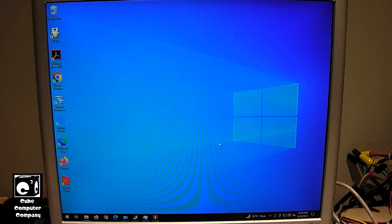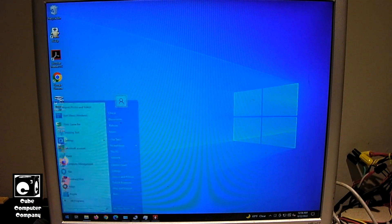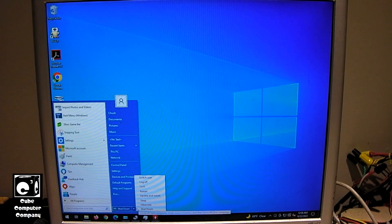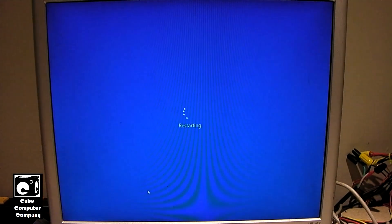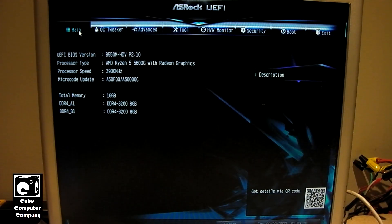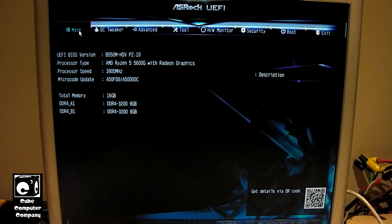Okay, so we are going to go ahead and restart the system and go into the UEFI. Okay, so now we are in the UEFI.